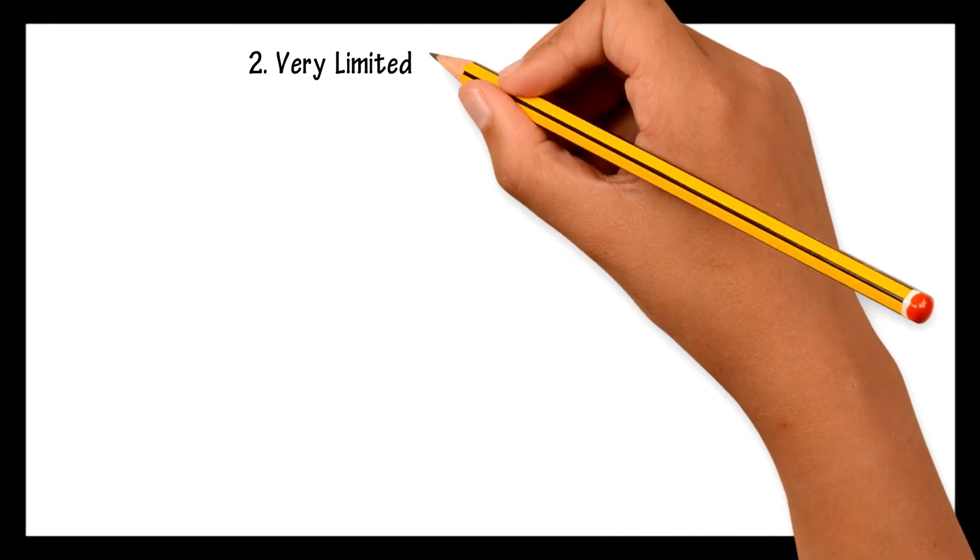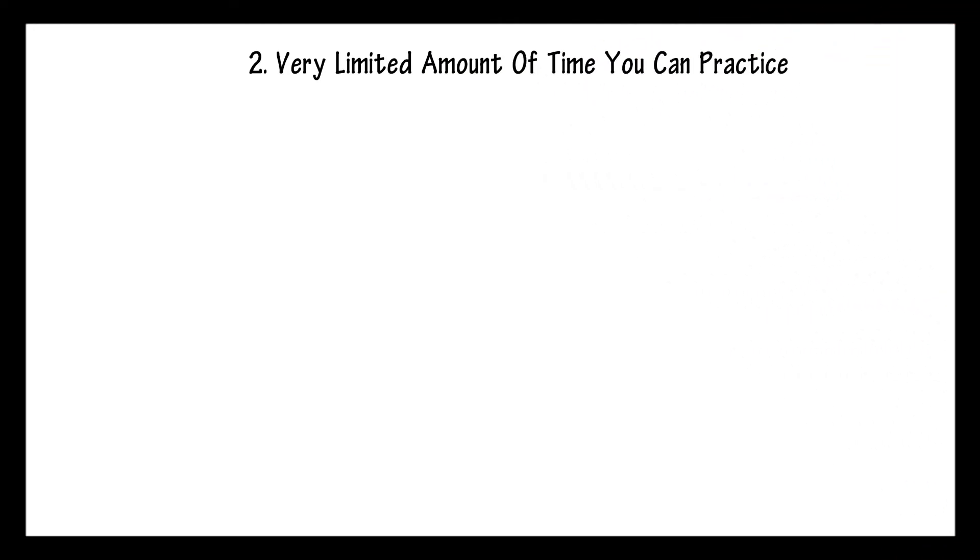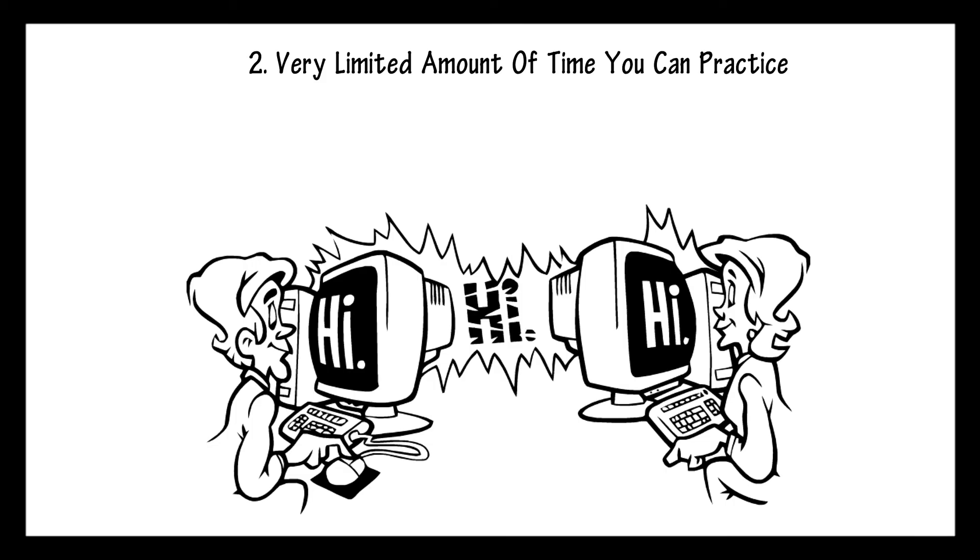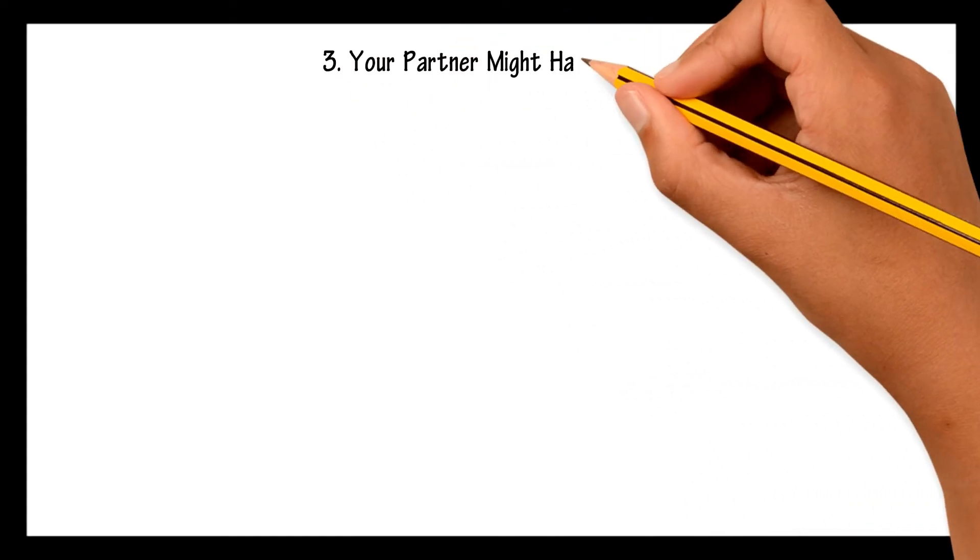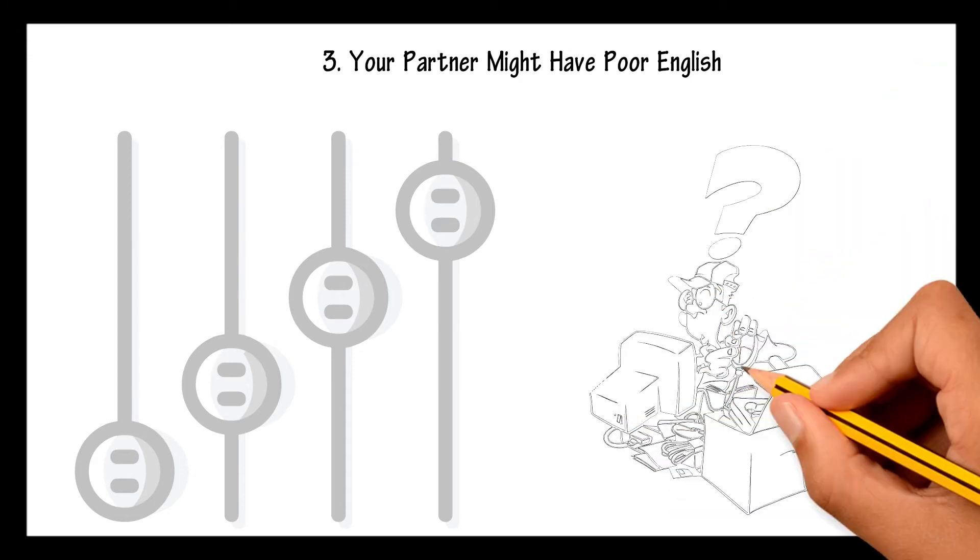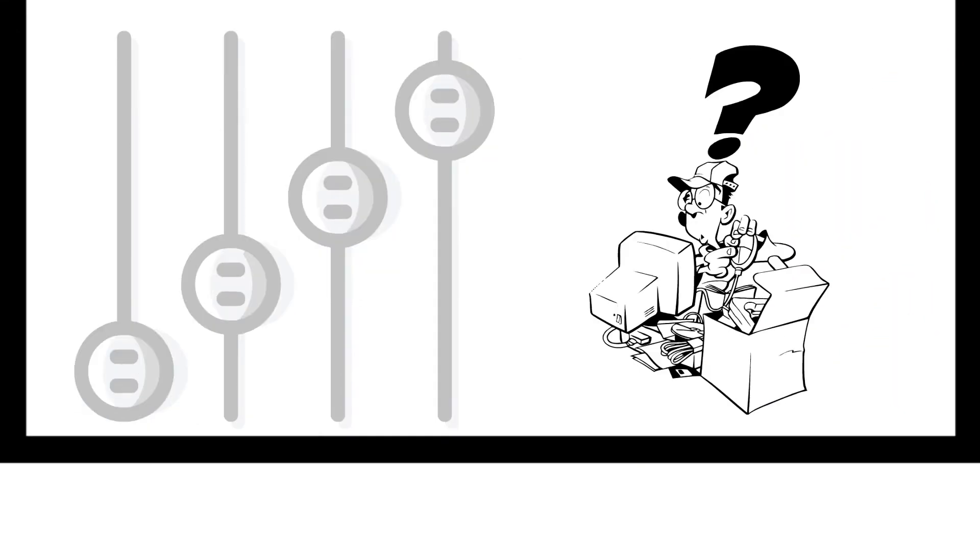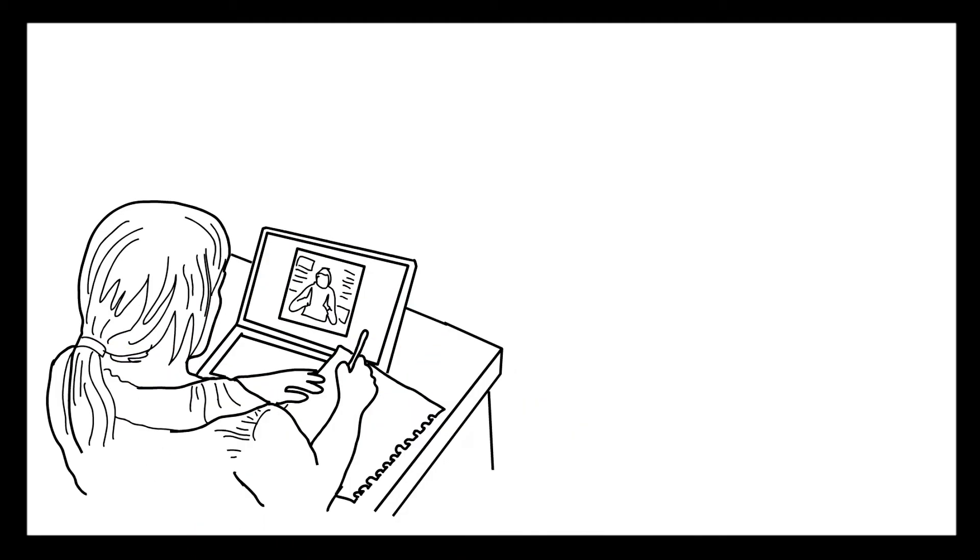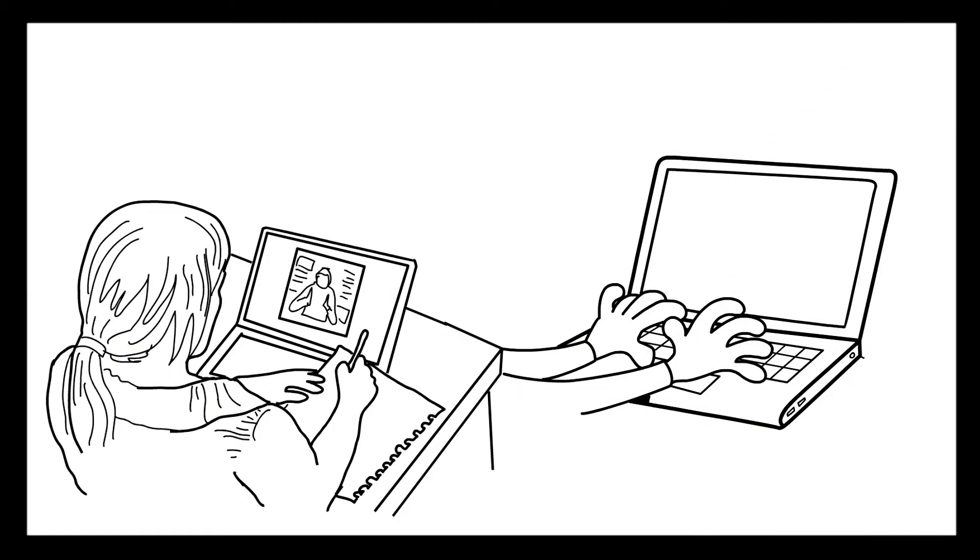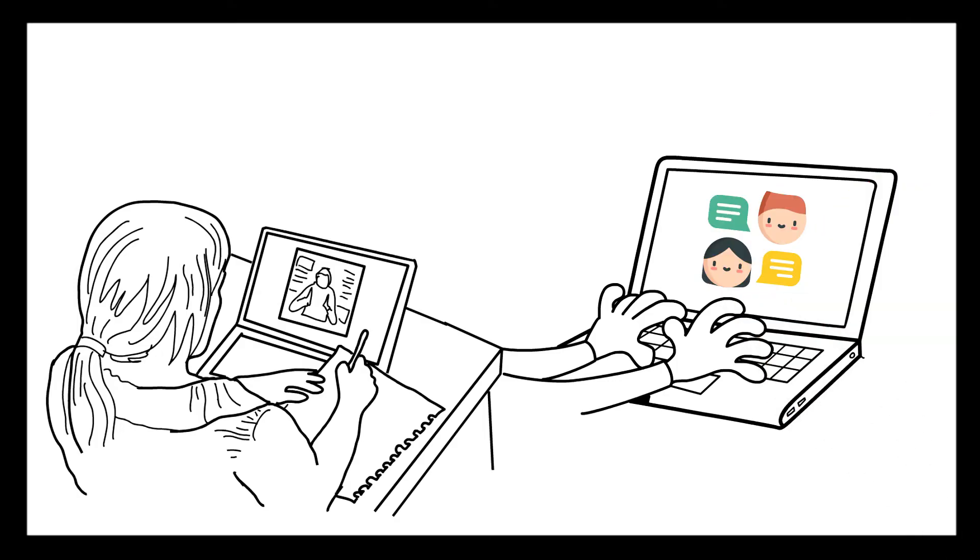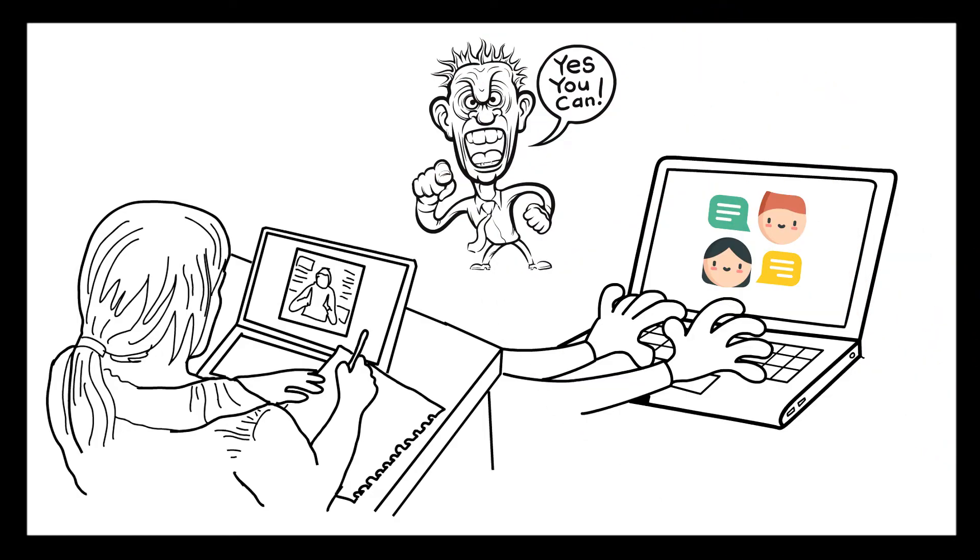Second, you're very limited to the amount of time you can practice, usually not enough if you're serious about achieving fluency. The third issue is your partner might have poor English, and that might have an effect on your English if you're not at the level where you can discern from mistakes that he or she is making. You might start copying and repeating those mistakes. It is a bit of a challenge to find a good speaking partner. Do not give up trying to find a good one, but if you find, it will prove very beneficial.